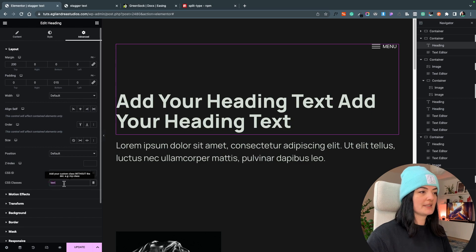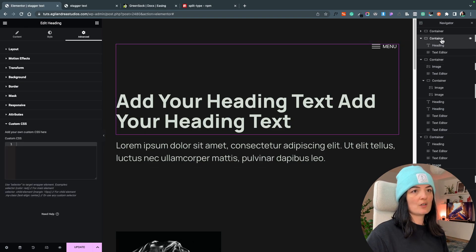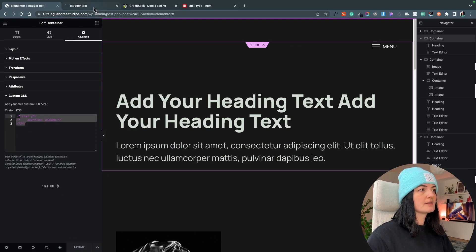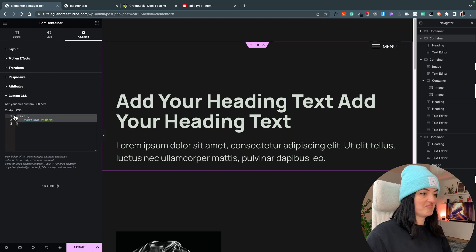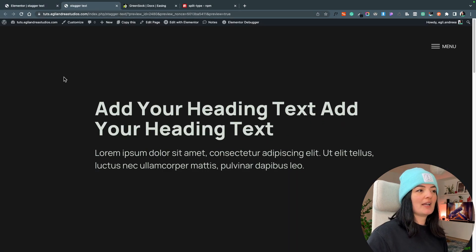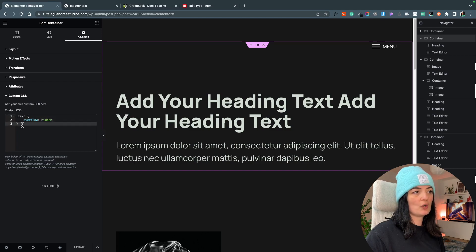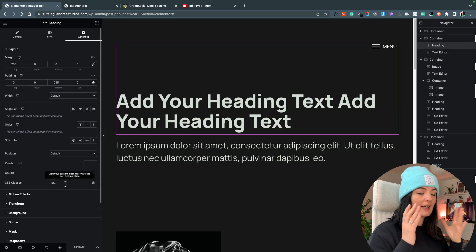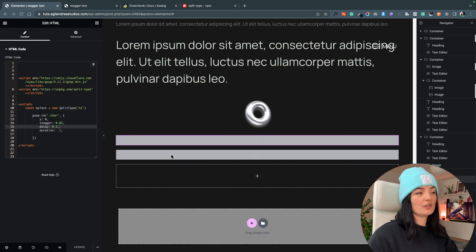On the heading I have a class called 'text'. The container has overflow hidden applied to it. If I remove that, the text is visible before it animates in, which we don't want. So make sure you add overflow hidden to the container the text sits in, and give the heading the matching class name.